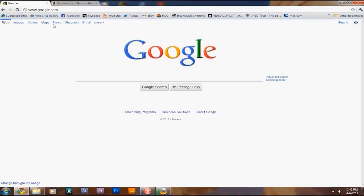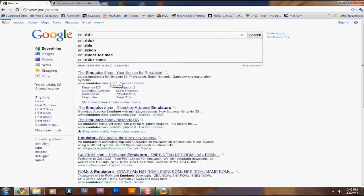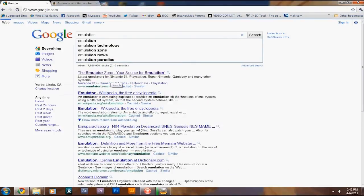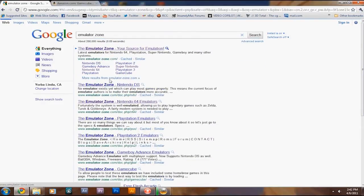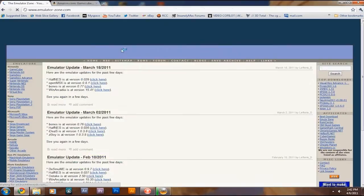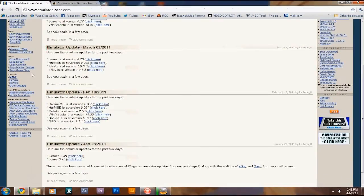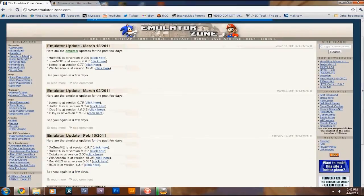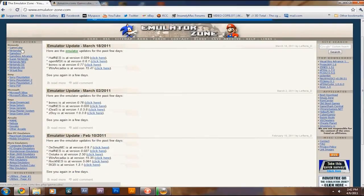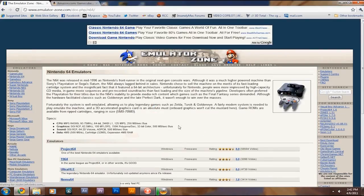First, let's go to Emulator Zone, right here, and basically, on the left, you'll see a list of all the different game consoles that you can download an emulator for. So I think, let's try a Nintendo 64.